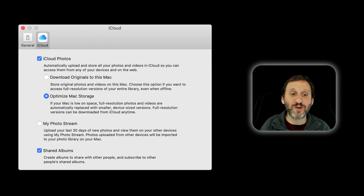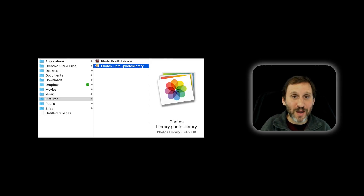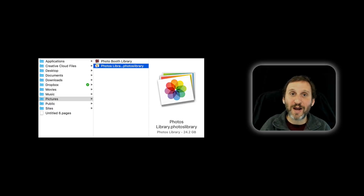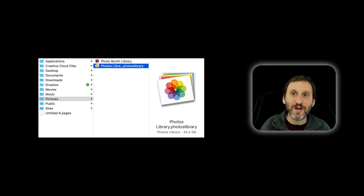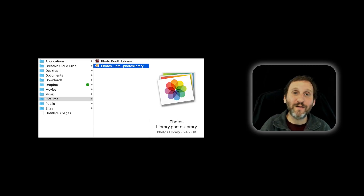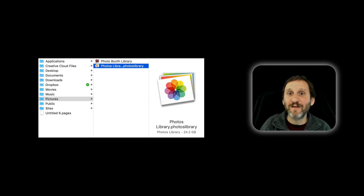My laptop Mac doesn't have a very big hard drive, so I've turned on Optimize Mac Storage there. The Photos Library is the same library — shared because it's all part of my iCloud Photo Library — and you can see it's only taking up 24 gigabytes of space. I probably view more photos on my laptop than on my phone, so it stores more there. If I were running out of space, those 24 gigabytes would likely drop closer to the 5 gigabytes I have on my iPhone.